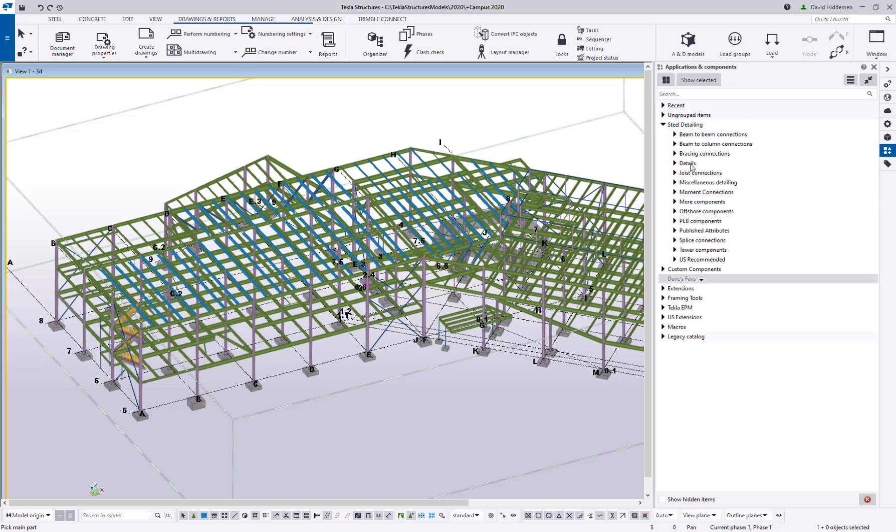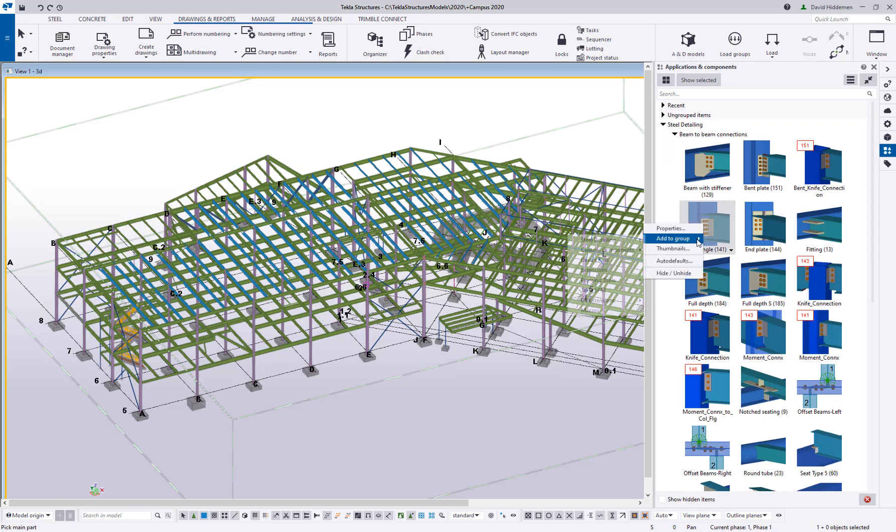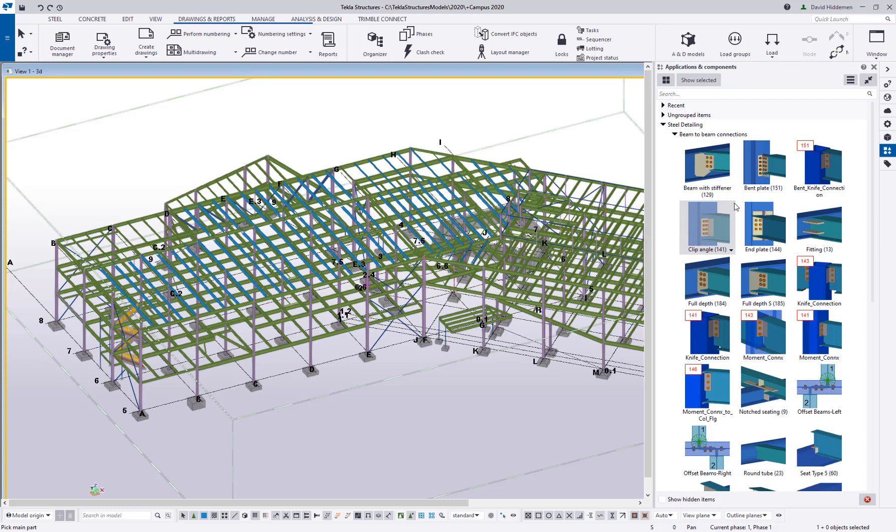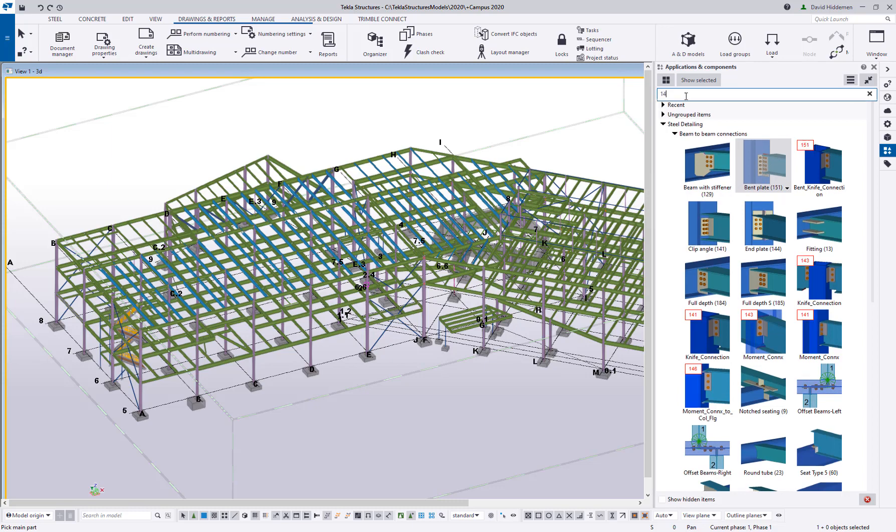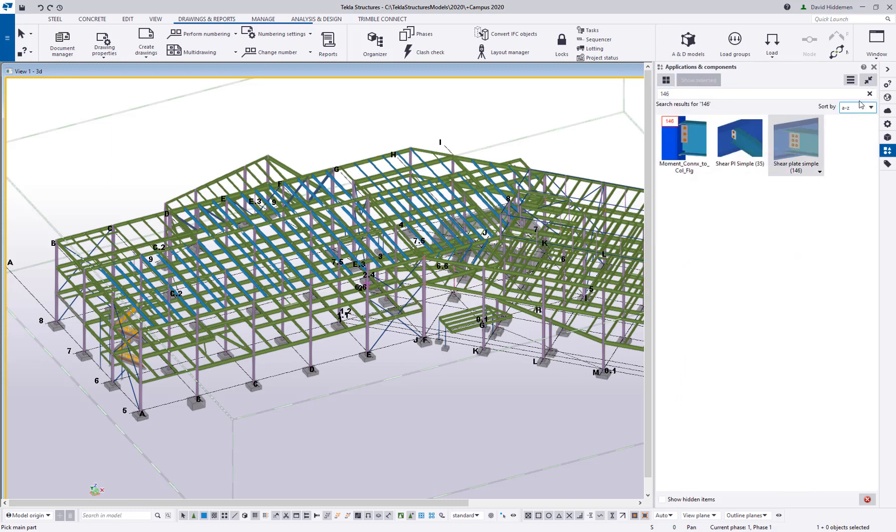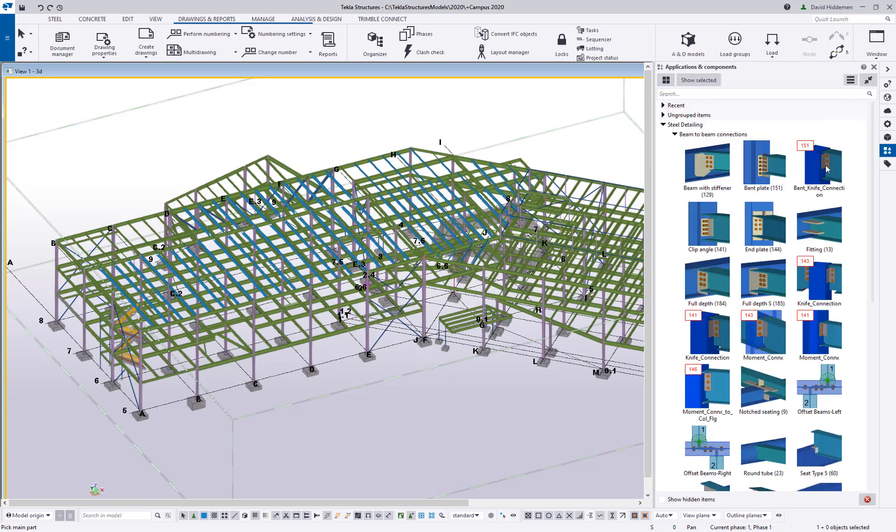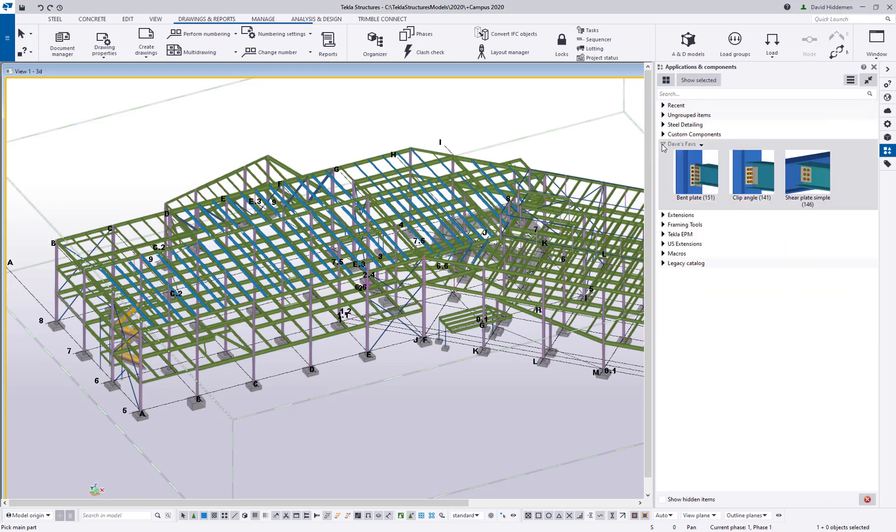Let me go back again to that steel detailing, beam to beam connections. Let me grab that 141. I can right click, add to group Dave's faves. Maybe bent plate 151 is something I use a lot. Maybe a sheer tab 146 is something I use a lot. As you can see, you can very quickly come in here and put together a group of favorites so that you're always accessing stuff you do often. It doesn't just have to be components. It can be extensions, macros, anything that's showing up in this applications and components catalog.